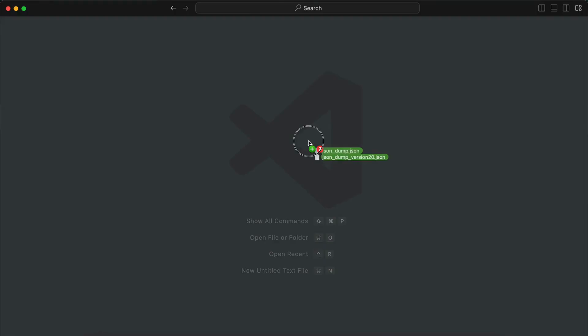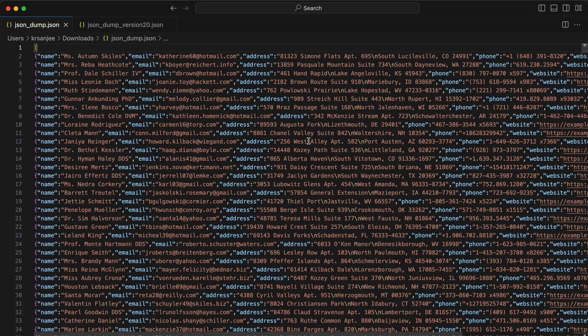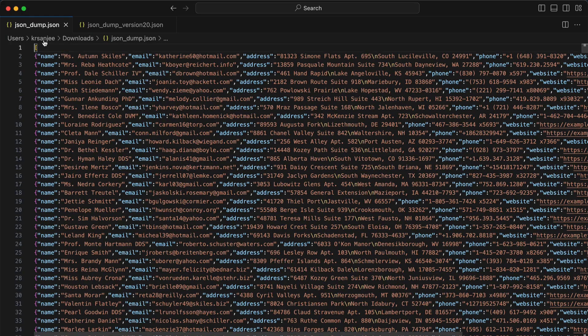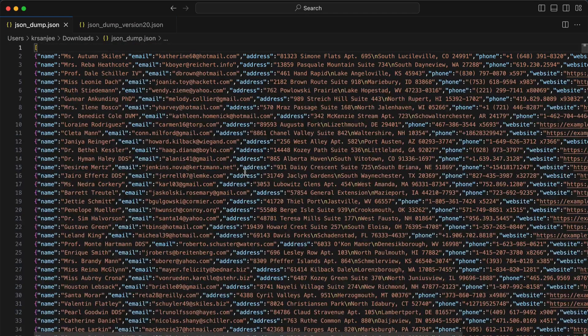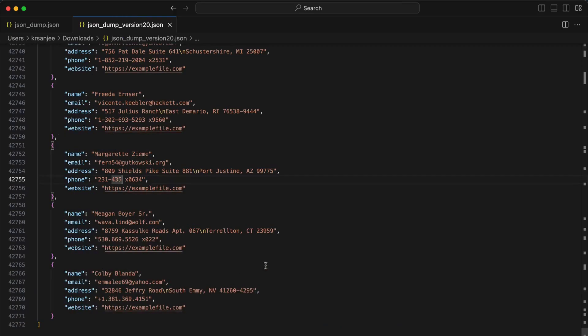Let me show you how to do that. I have these two files, one is json_dump and json_dump_version20. They're in different formats but the same file, just different versions.